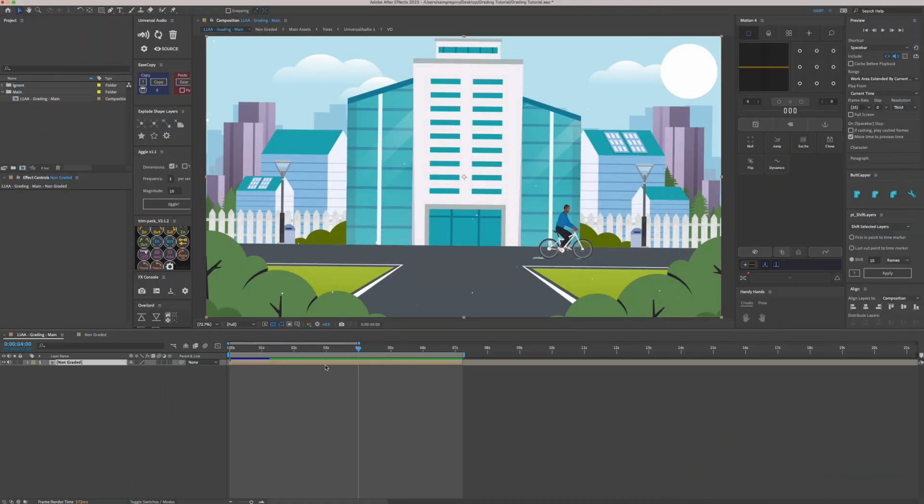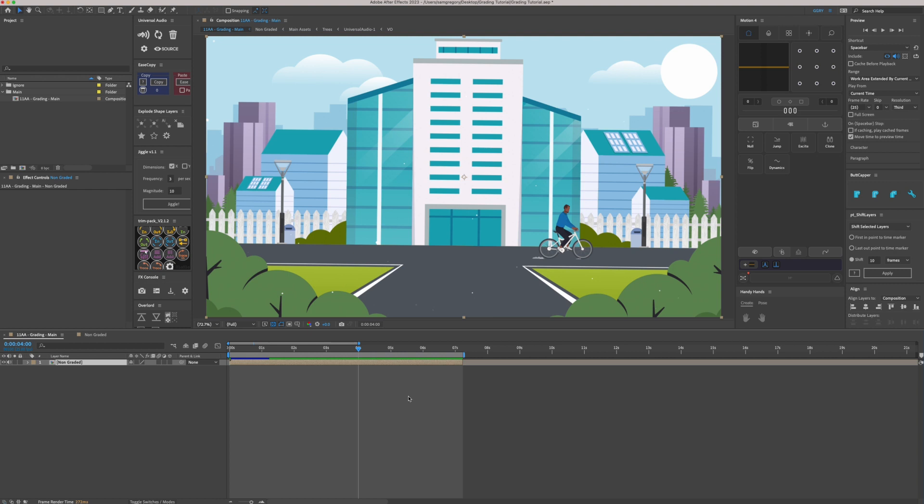So here in After Effects, you can see we've got the scene laid out. It's relatively flat looking and relatively plain looking and we're going to go through a process of grading it. Now, I recommend doing this dead last, not only because it takes time, but also it really bumps up your render times, sometimes double, even triple. So I'd recommend doing this process after pretty much the animation is signed off. If you can get client feedback first and then do this process, it's going to save you a lot of time in the long run if there is any changes to the animation.